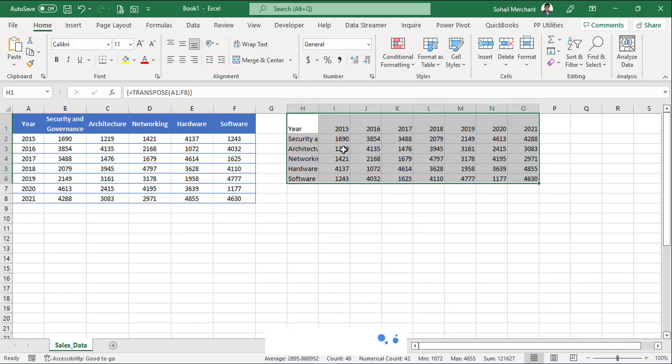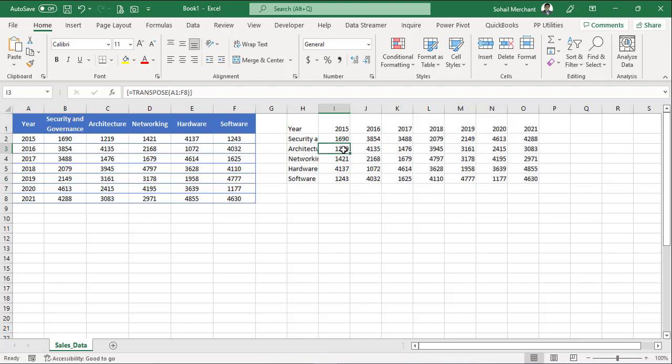One thing to note is, we have 48 cells. And each of these cells has same transpose function.